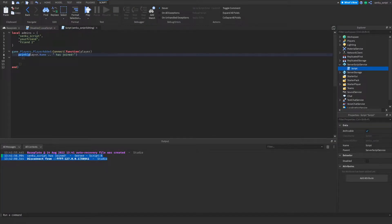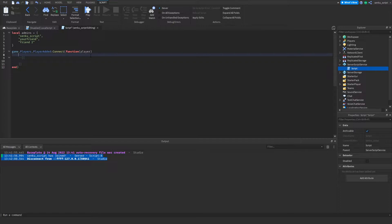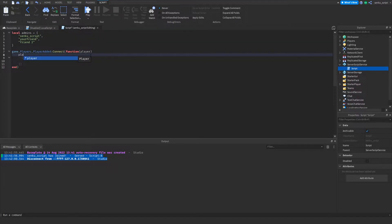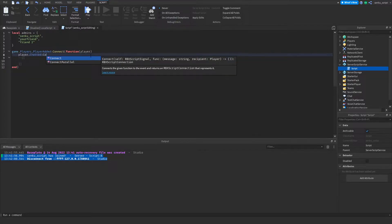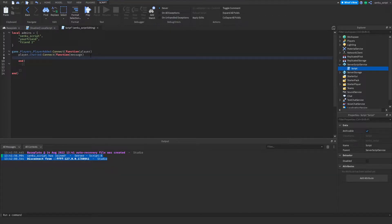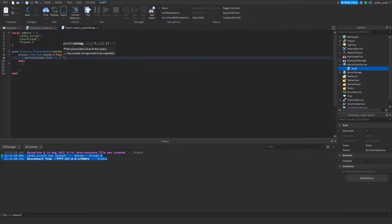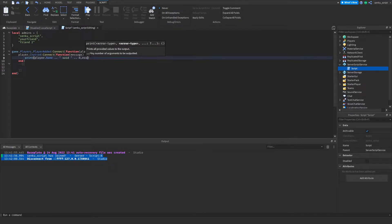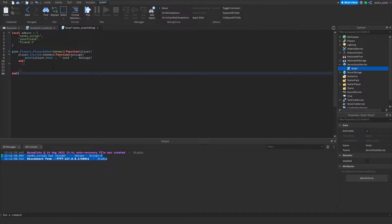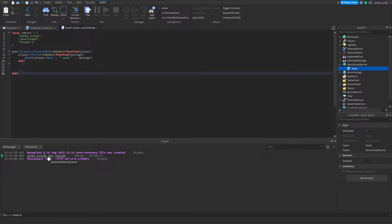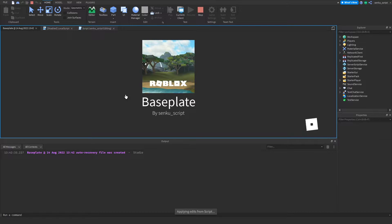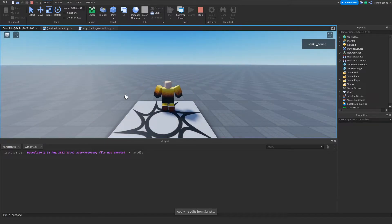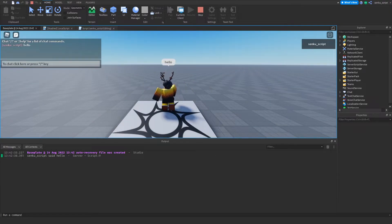Now we've got that much done. Now what we need is a chatted event, and what that does is it detects whenever someone chats and it spits out the message. To do that we need to do player.chatted:connect(function(message)). Then we can write print(player.name said message). Now whenever I chat, it's gonna print Senku script said and then the message. Let's try that. I'm gonna say hello and it said Senku script said hello.